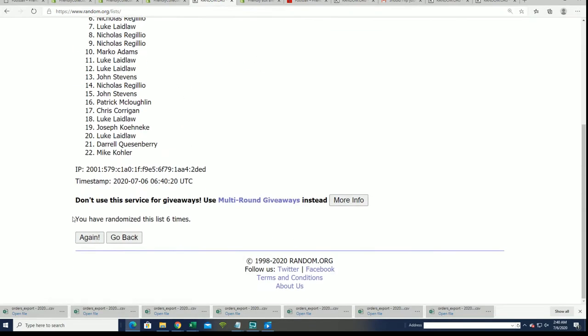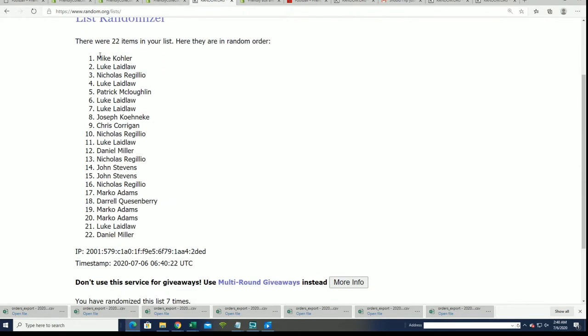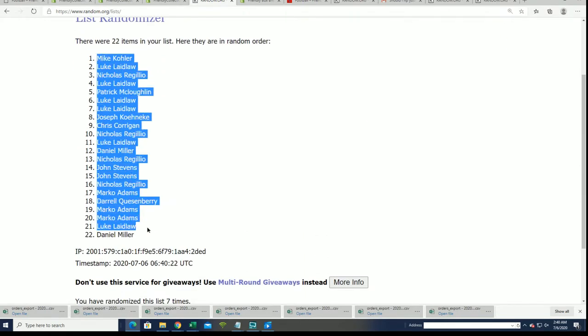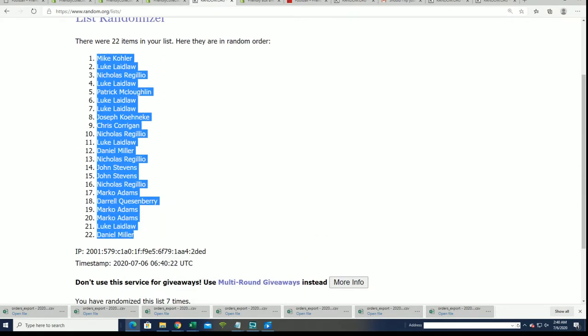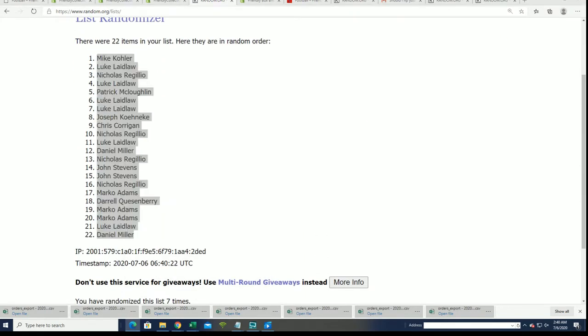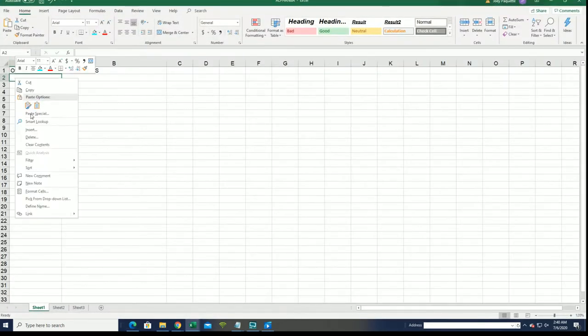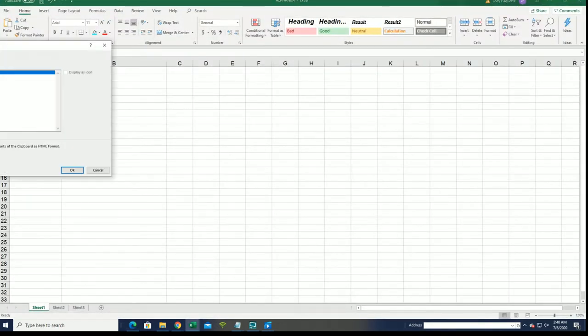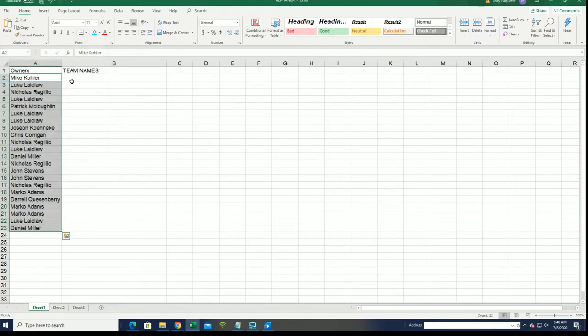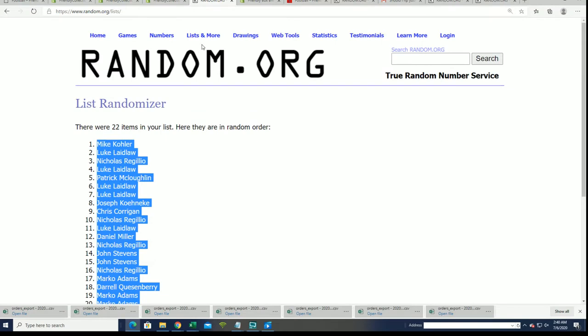All right. Here's a lucky number seven. And the first list is finished going through here. Good luck everybody in this autographed jersey box break. Team name random is happening.